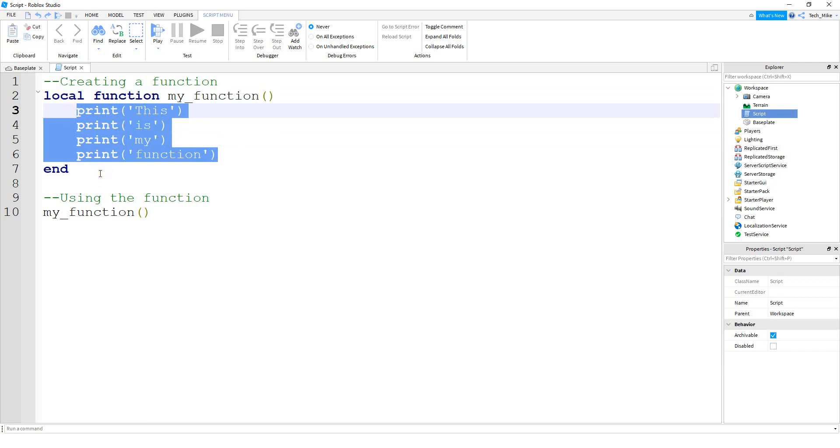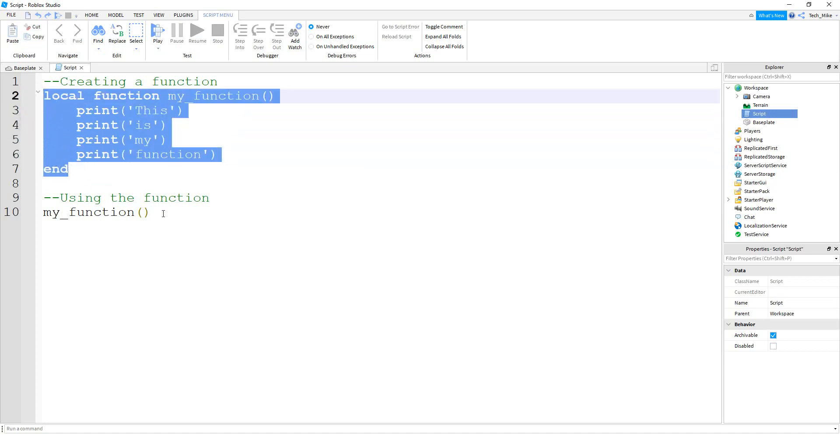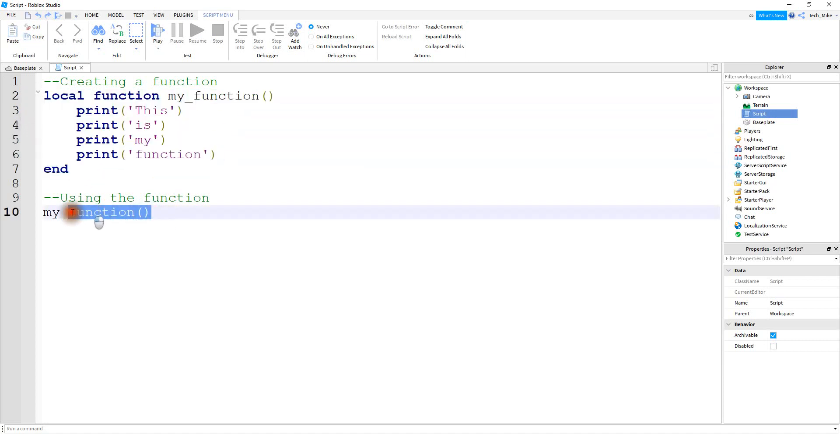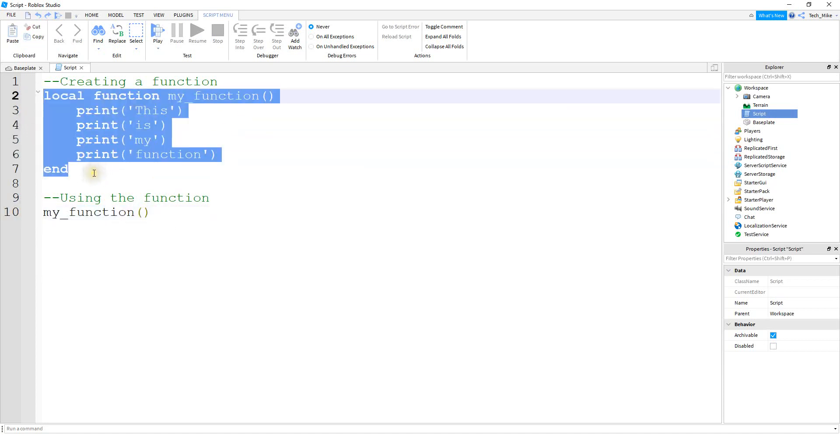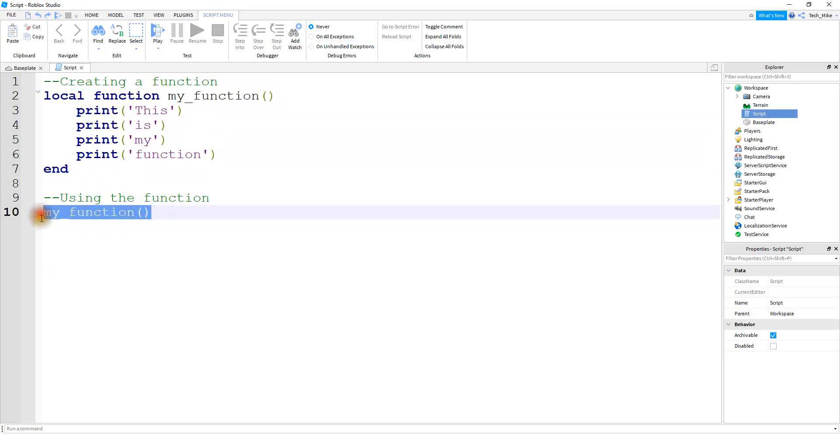So there's two steps to actually using a function. Part of it's going to be actually creating it, which is this section up here, and the other part is running the function. So even though I created the function up here, it's not going to actually do anything until I run the function down here.